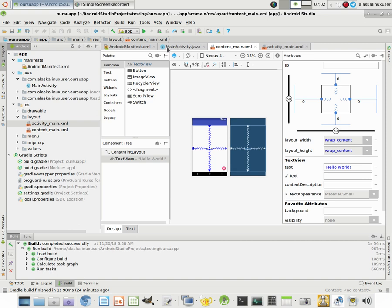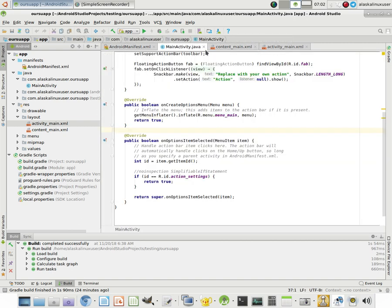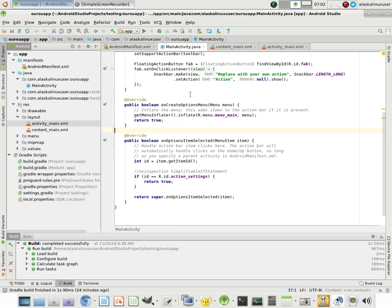So hopefully this gives you a slightly better understanding of how we're going to be putting together our little application and how the different files work together to do what needs to be done to make it display.